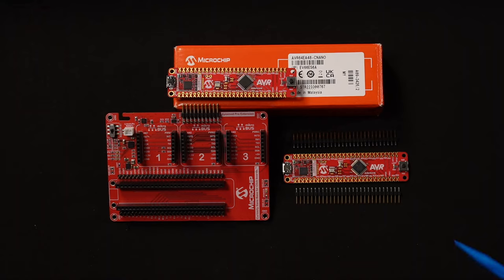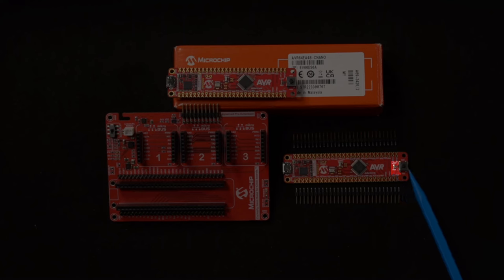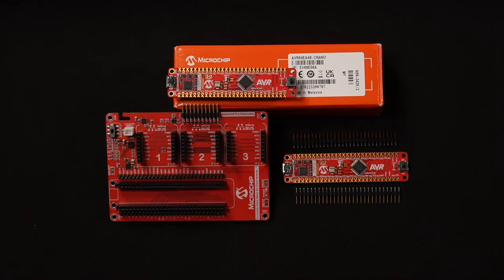Today we will not be using the pin headers as we'll only be using the onboard LED and push button. The first step you should take when you receive your board is to download MPLAB X, our integrated development environment.